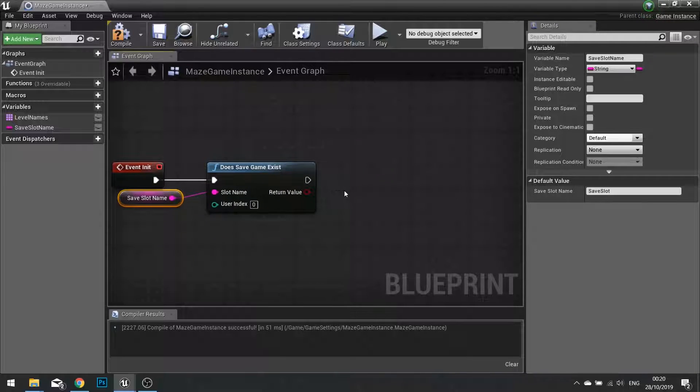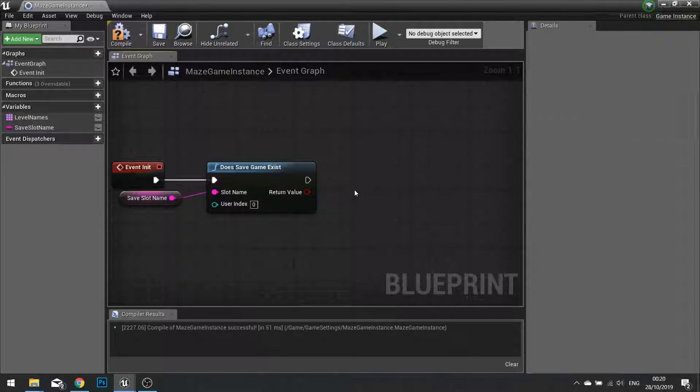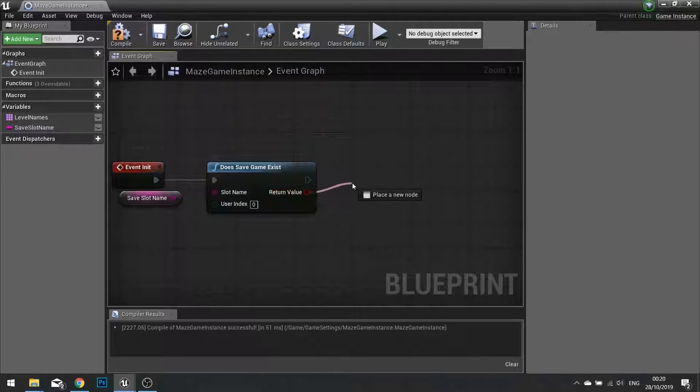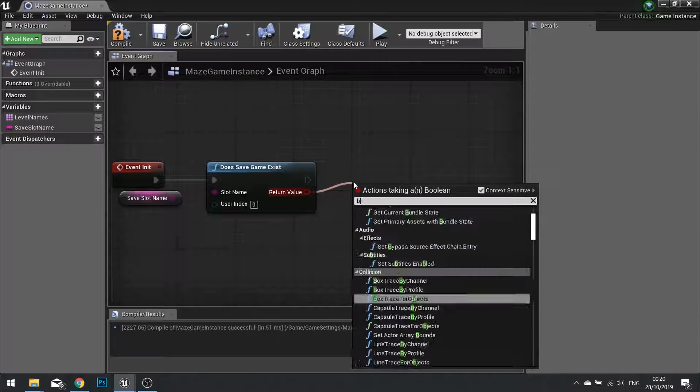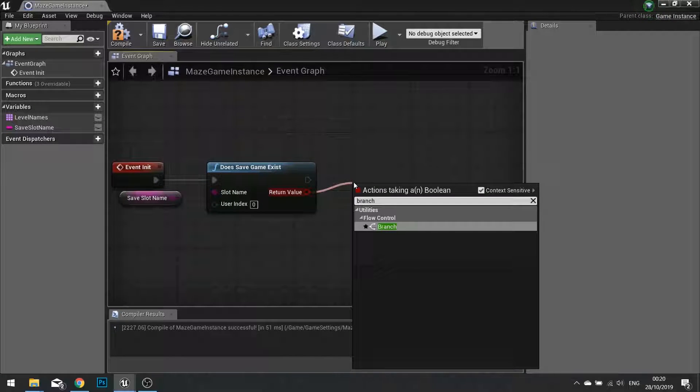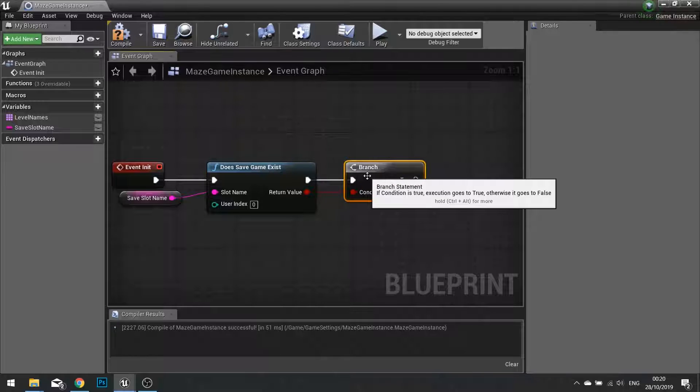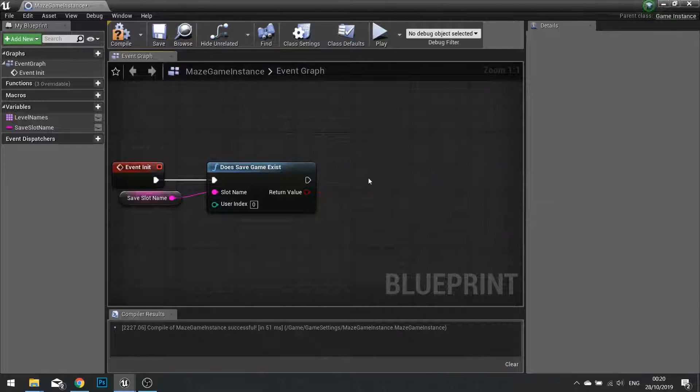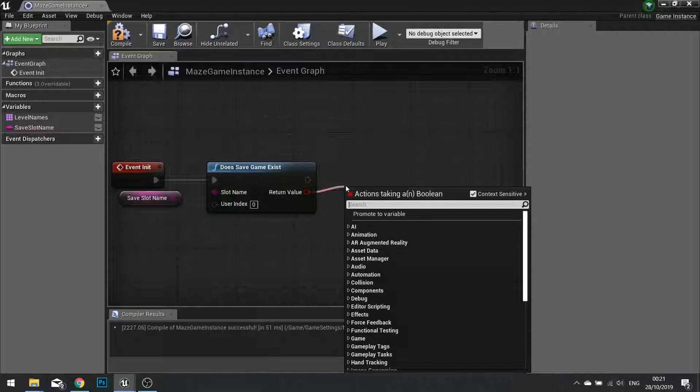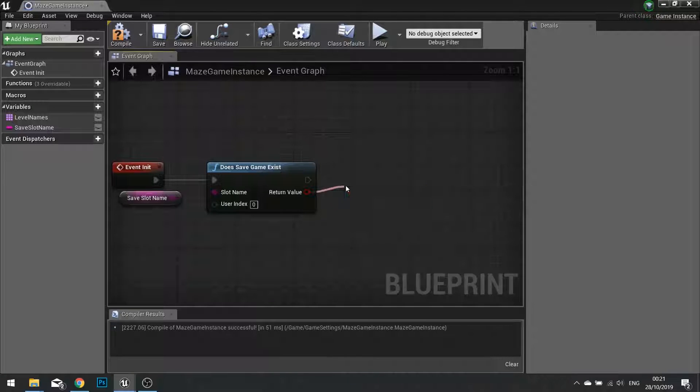If it does exist, this will go into a boolean, into a branch. If it does exist, this will come out true. So therefore, we want to put this into a branch.